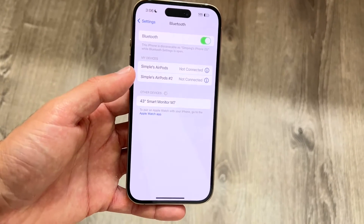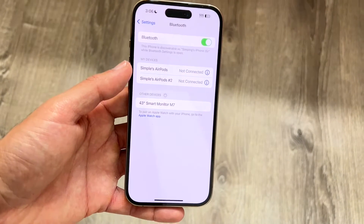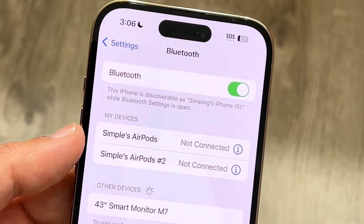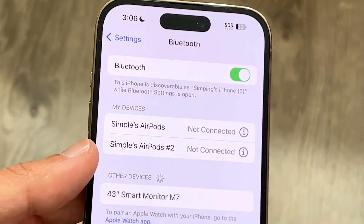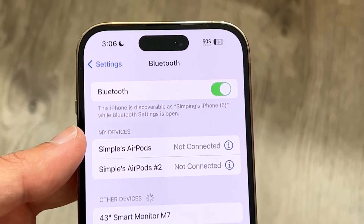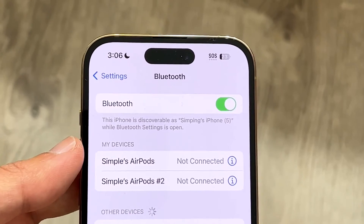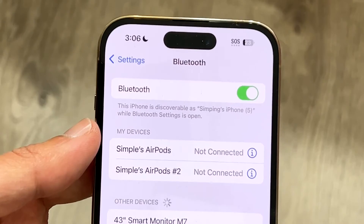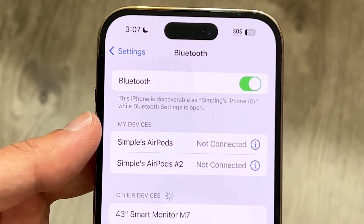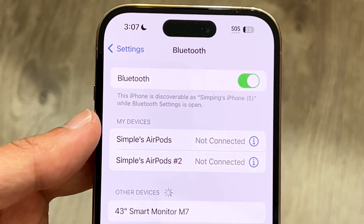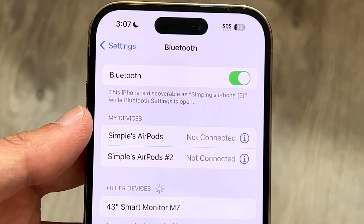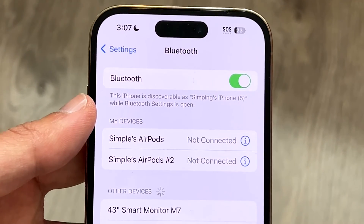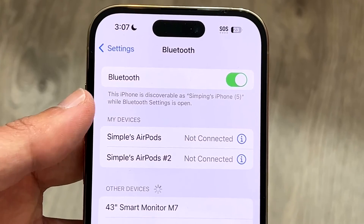The very first thing I recommend doing is making sure that you have your Bluetooth connections enabled in the first place. You can see right here at the very top I have my Bluetooth options. Go ahead and make sure Bluetooth is enabled — that is probably the number one thing to check. Sometimes it can be as easy as enabling it, or disabling and re-enabling it, to fix that problem.